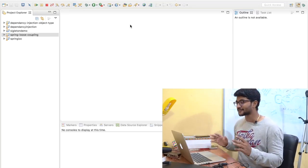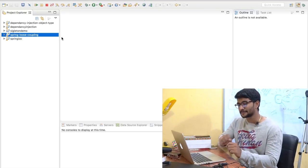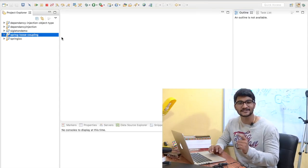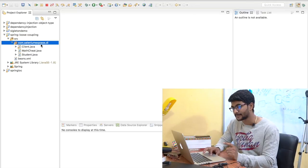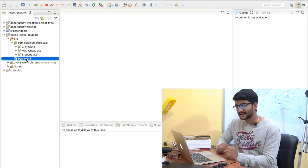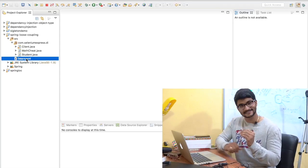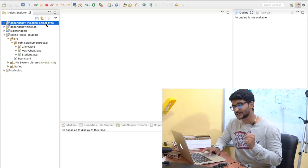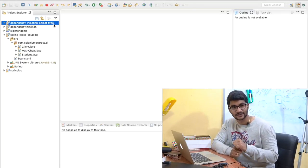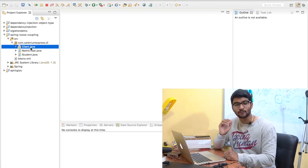So as usual, I have created a very simple project here called Spring Loose Coupling, and I have done some basic things over here so that I will not waste your time. So if I go into this project, you can see I do have a folder called SRC. I have created a package here called com.seleniumexpress.di. And I do have a few classes and I do have a beans.xml file. These are the same files that we have developed in the last video, which is a dependency injection object type project.